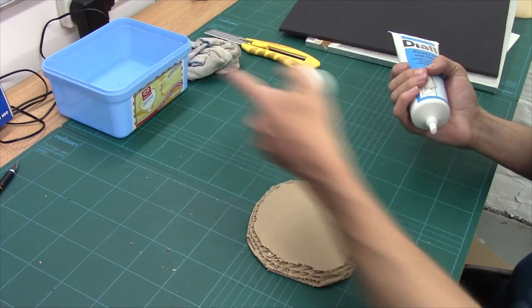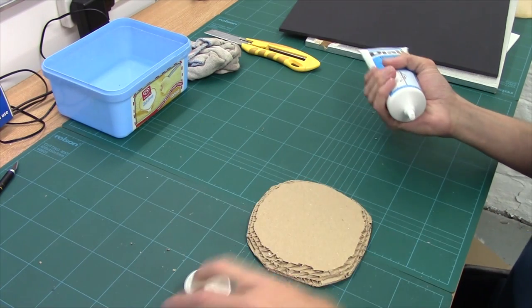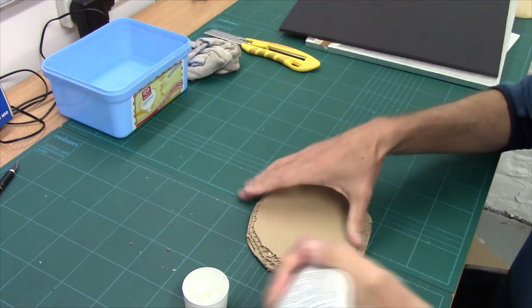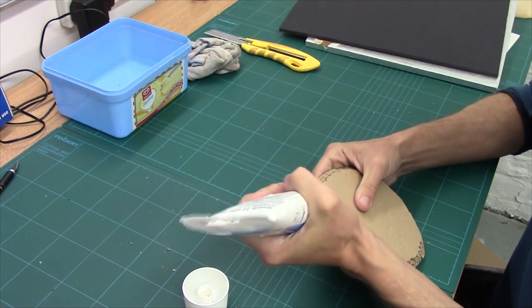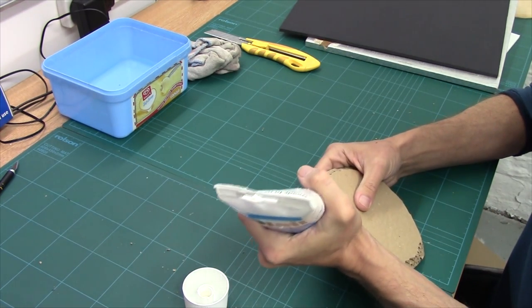Now the next job we need to do is we need to sort of sturdy this up and get a texture on it. And as I said before, filler for that one. So dead simple, you'll need a little bit of water for this as well. What I'm going to do is I'm going to get my filler.